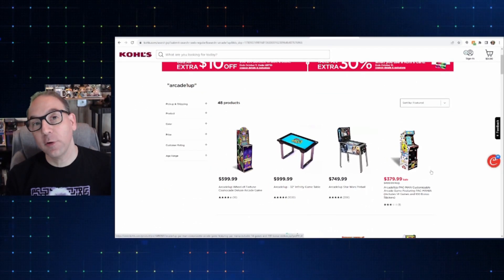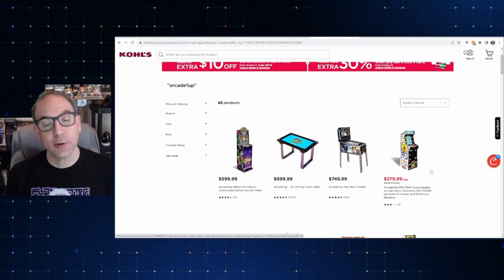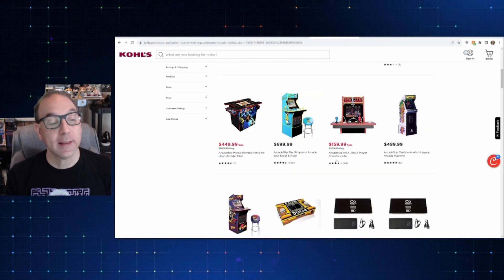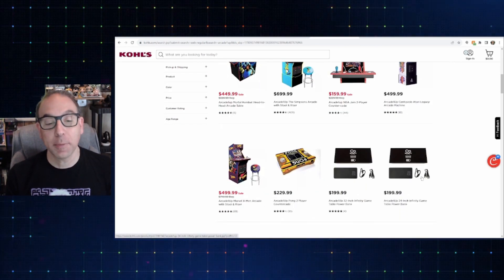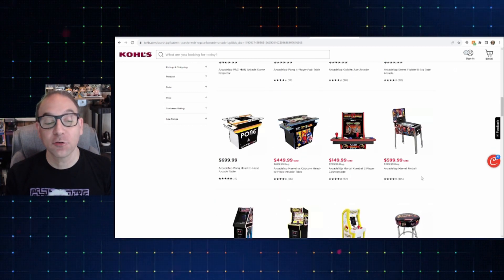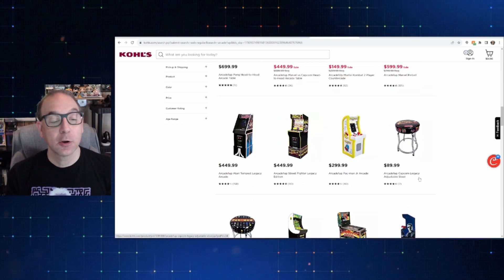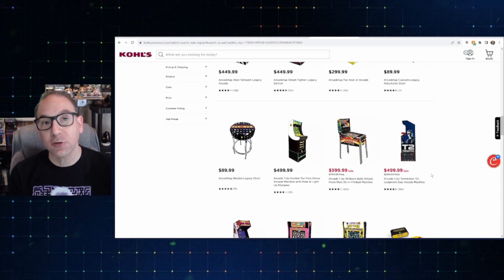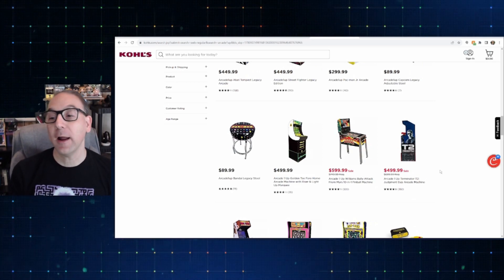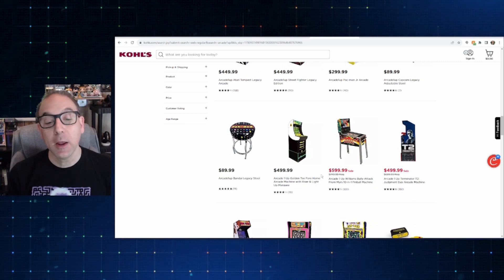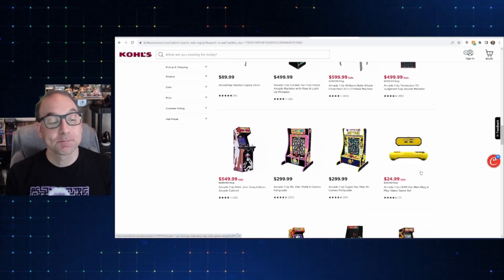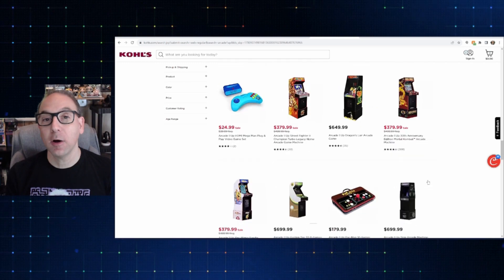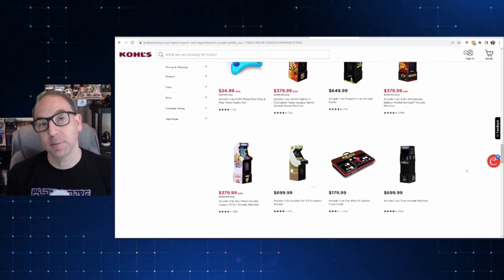Now, just for fun, I checked out Kohl's too. Very similar deals. I'm not seeing anything here that is really different from what Best Buy or Amazon really have. So again, could be your preference. The nice thing about Kohl's is a lot of times they give you the Kohl's cash. You could put that towards something else if you wanted to purchase it from them. So again, similar deals. So it really just is a matter of where you like to shop best.